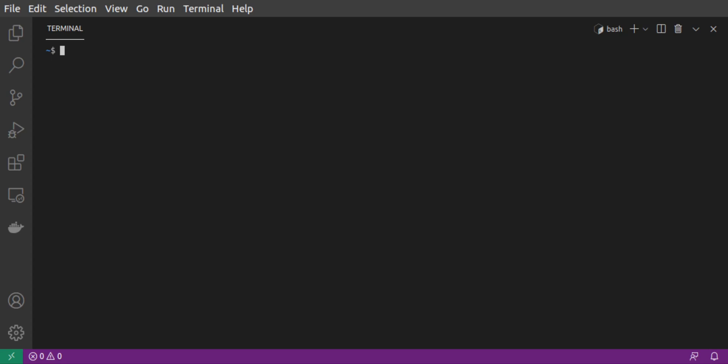Once you've installed Kong, create a project folder to store your declarative configuration file. We create the project folder, and then we run Kong config init, which generates a boilerplate configuration YAML file for us. We'll get back to this file shortly.